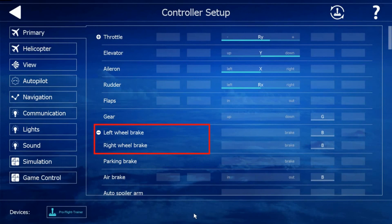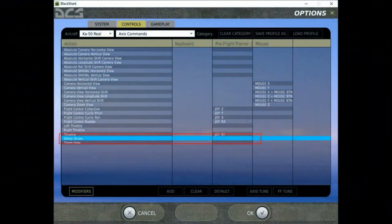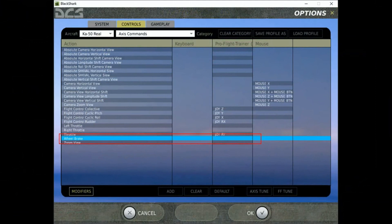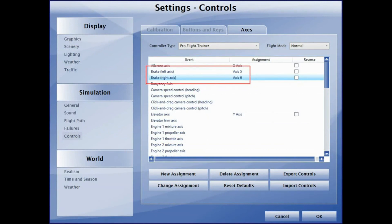Within AeroFly FS2, the axis assignments you need to do are on the left wheel brake and the right wheel brake. Within DCS, there's only one axis wheel brake which you can assign either left or right axis up to you. As far as we know, there's no intent from DCS to add separate axis for that, because the helicopter don't need that.